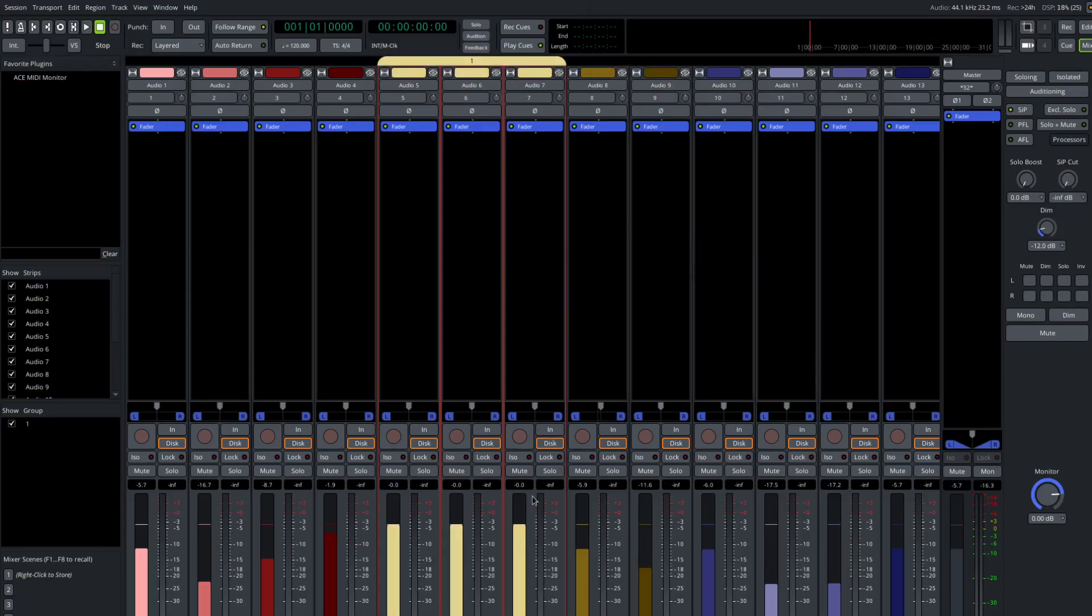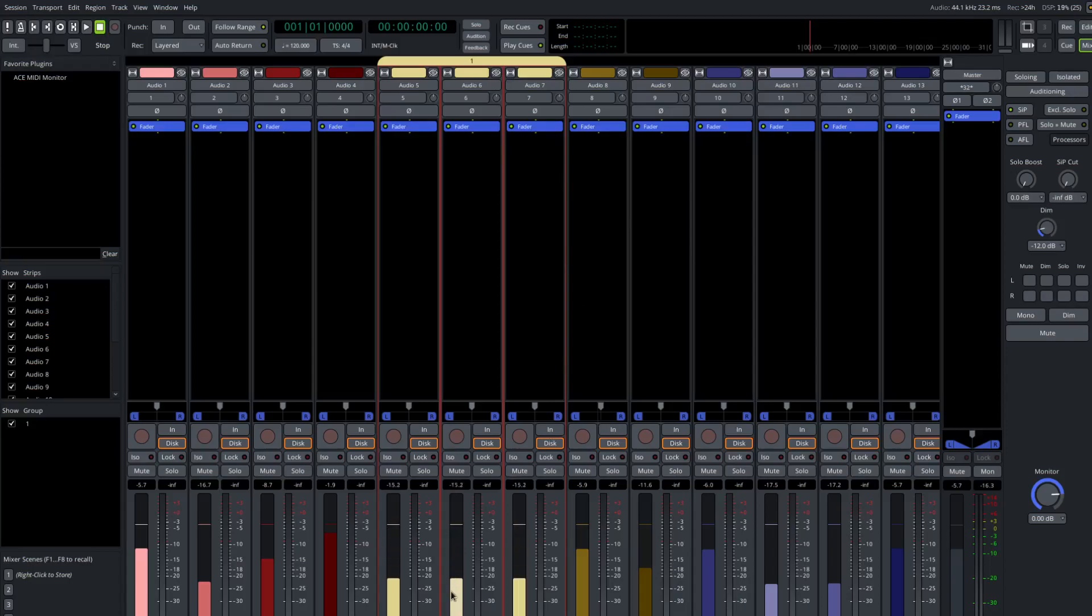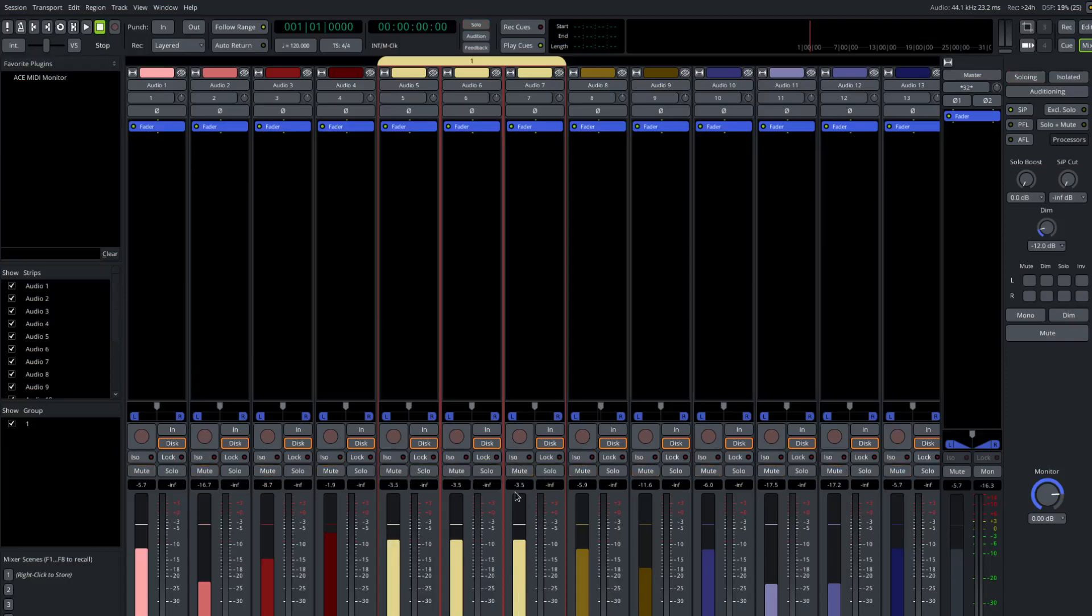And now we have a group. If we move one of the faders in the group, any of the faders in the group, they'll all move together. If we solo one of the members of the group or mute one of the members of the group, they'll all mute together. So very nice mechanism, particularly when you know you always want to operate on all of these three tracks at the same time in a linked way.